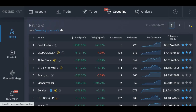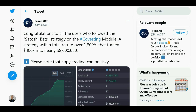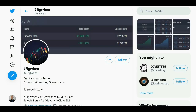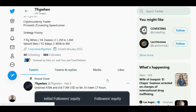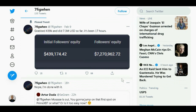You've all heard about the covesting copy trading module. There's a strategy that has changed the lives of 37 lucky followers who joined from the start. Prime XBT's official Twitter account congratulated a strategy member on amazing results. There's a strategy called Satoshi Bets, managed by a gentleman who has shown excellent trading results — earning more than 1.5 million in just under three days. He achieved a total return of over 1800% for his followers, turning 400k into over 8 million.